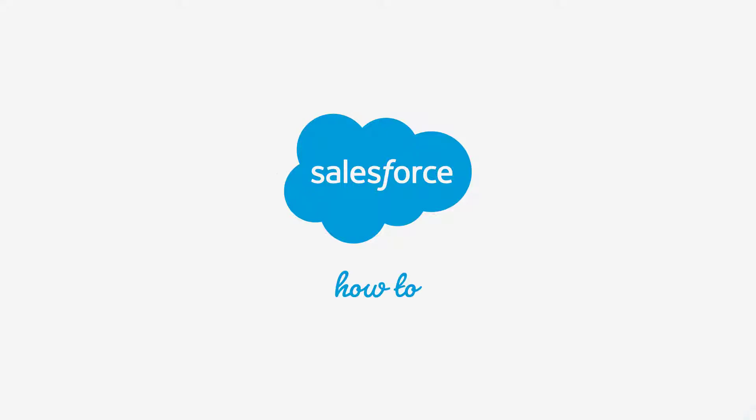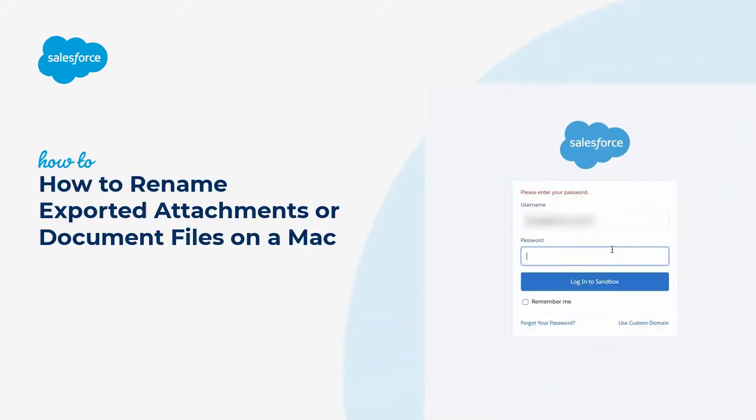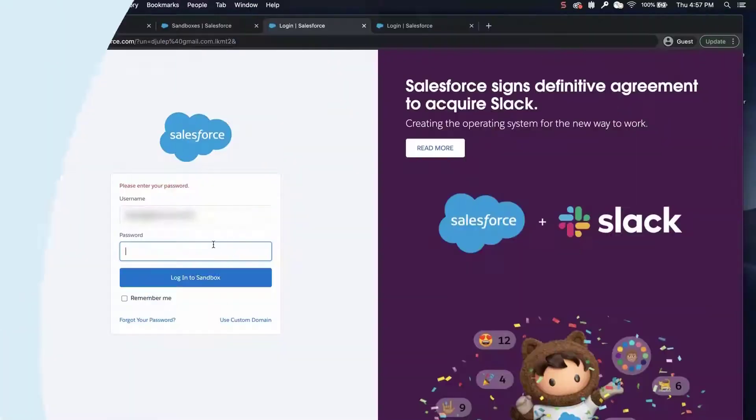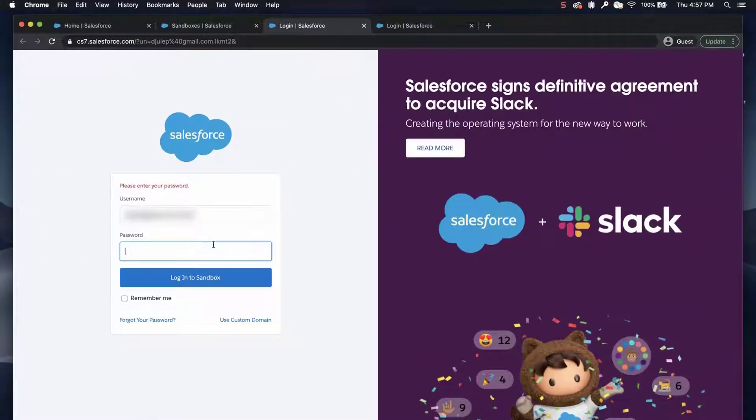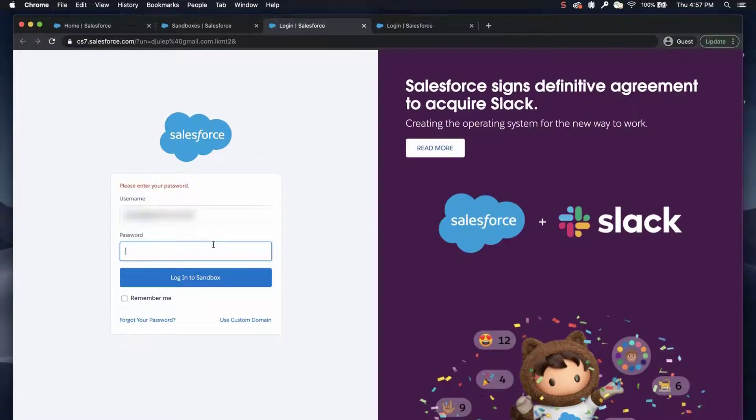Thank you for joining this quick how-to screencast brought to you by Salesforce Support. To see more content like this, hit subscribe. In this video, we are going to learn how to rename exported attachments or document files on a Mac.